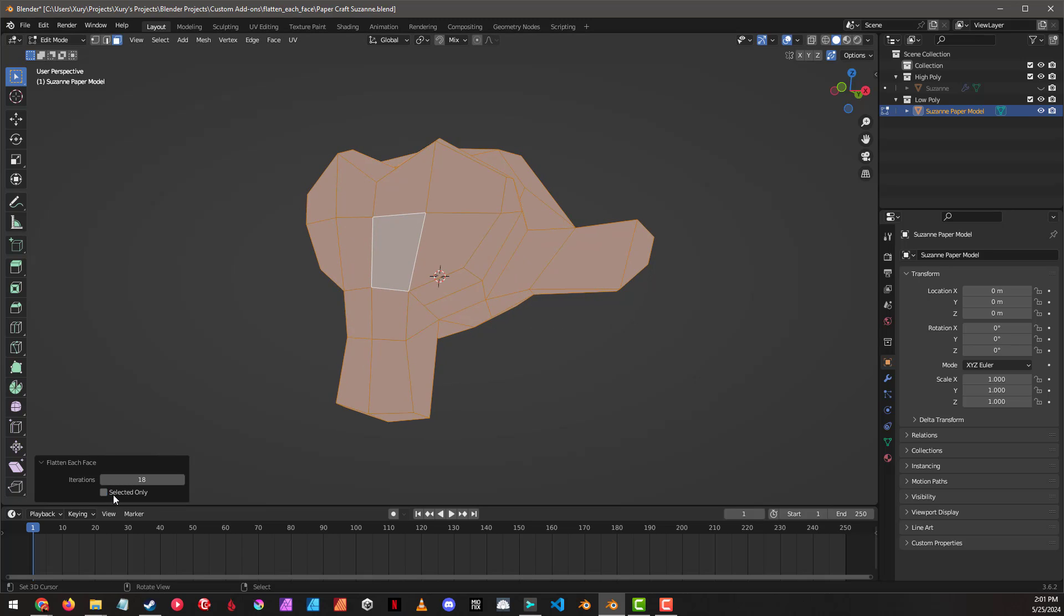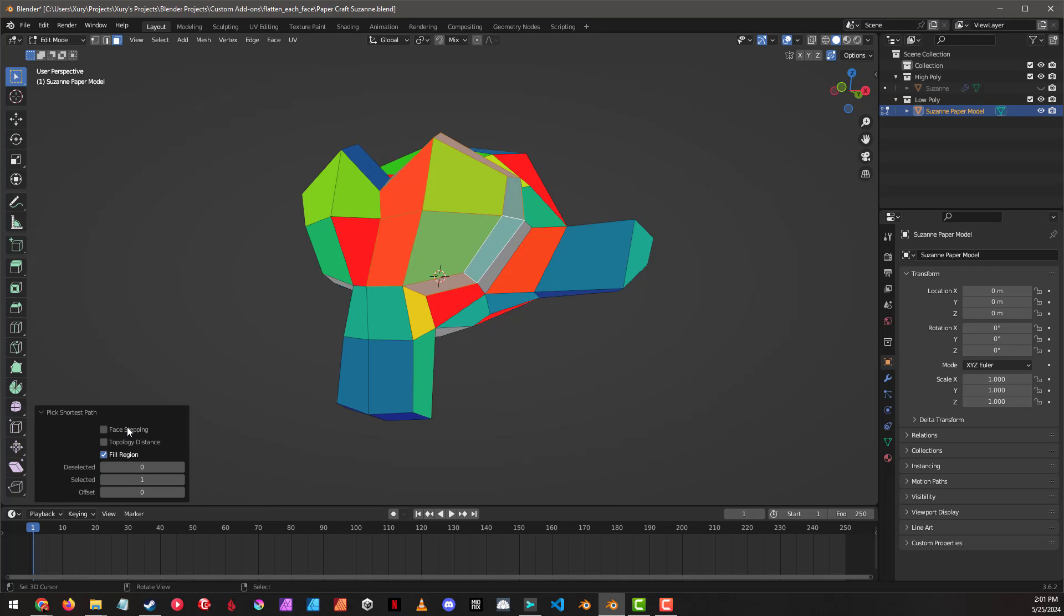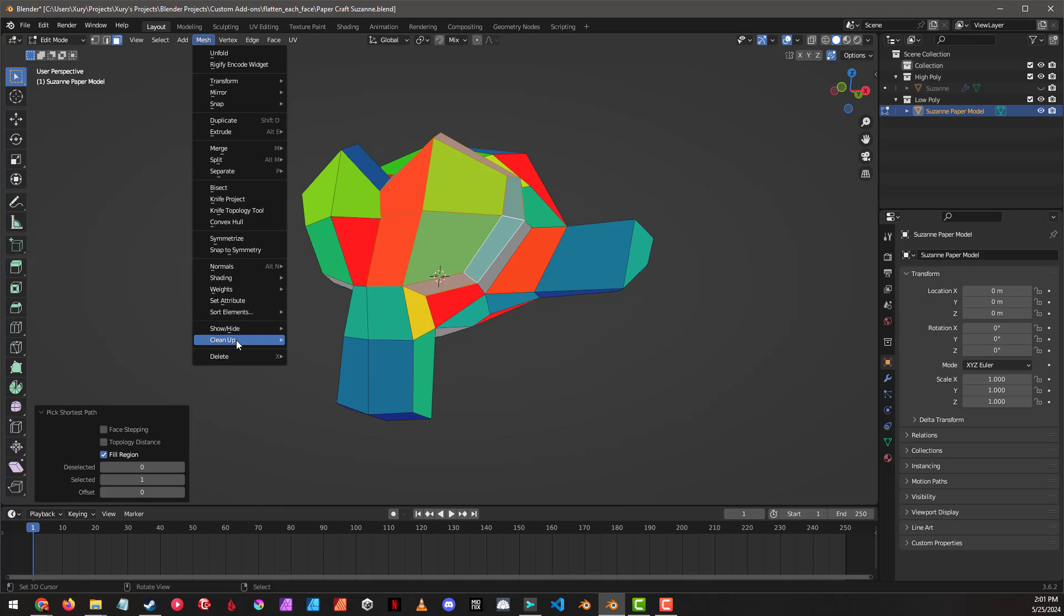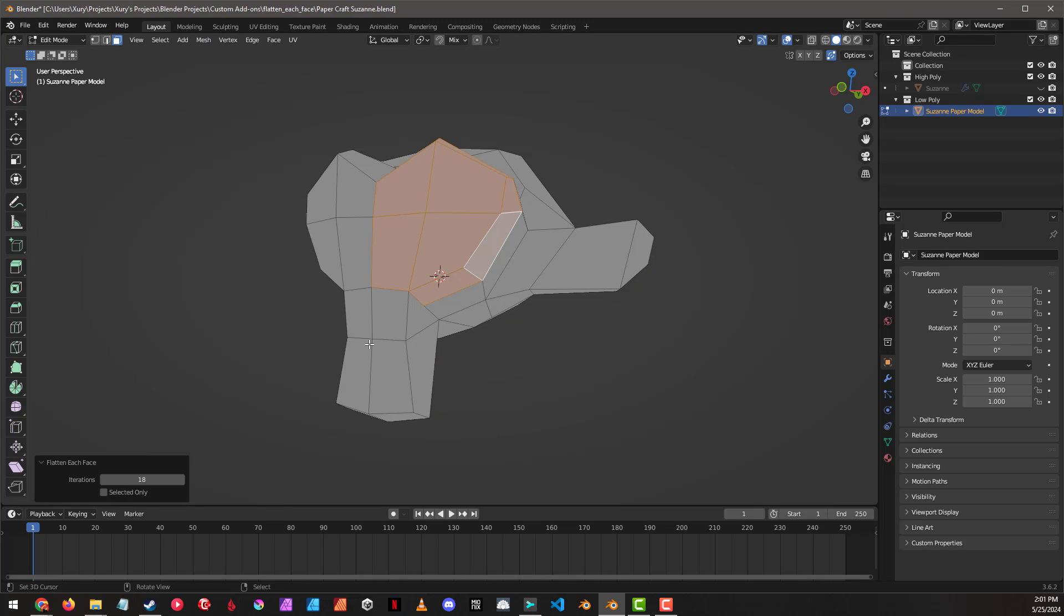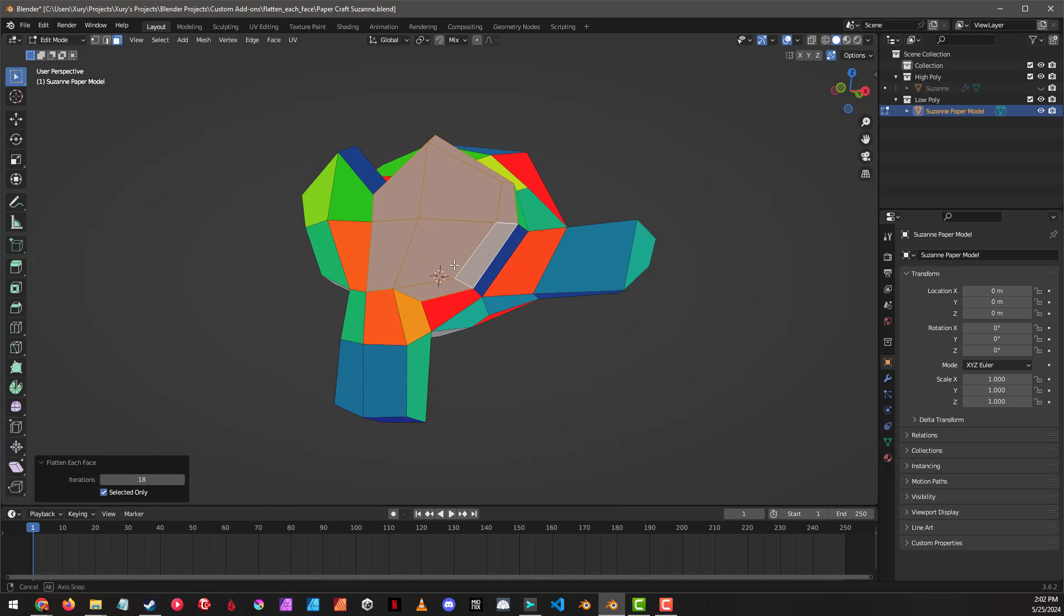You can also limit it by selection so that it only happens to the selected polygons. So we'll grab all those, and mesh, clean up, flatten each face, and turn on selected only. And it'll only flatten the selected faces.